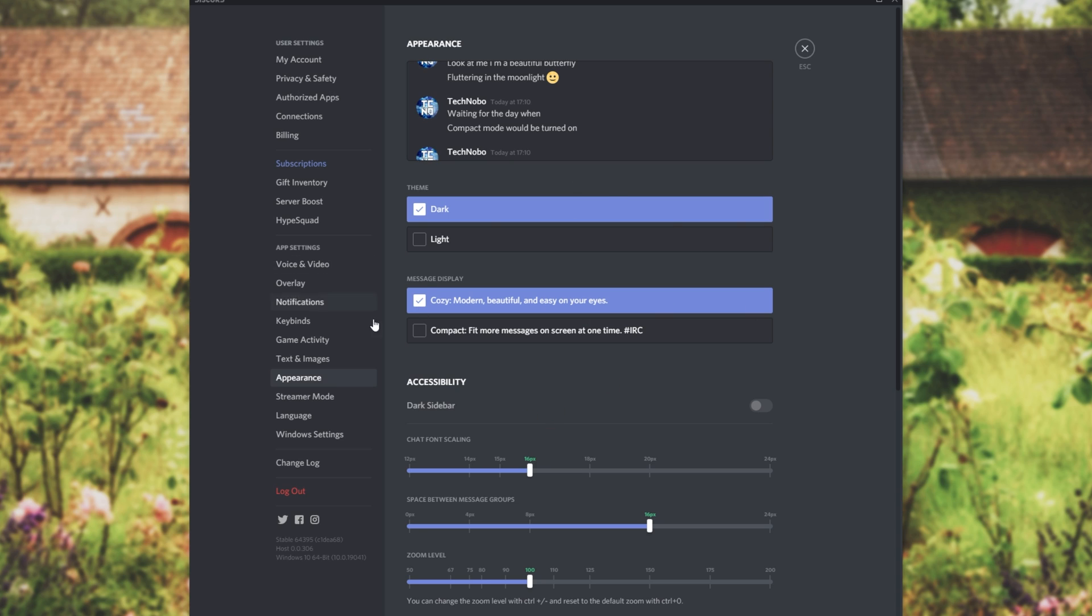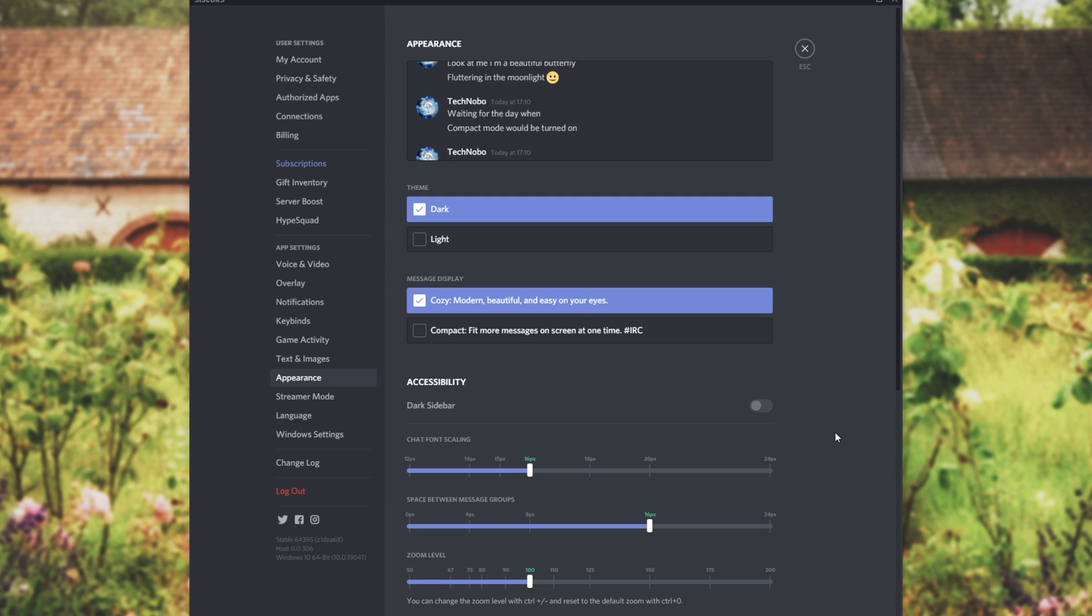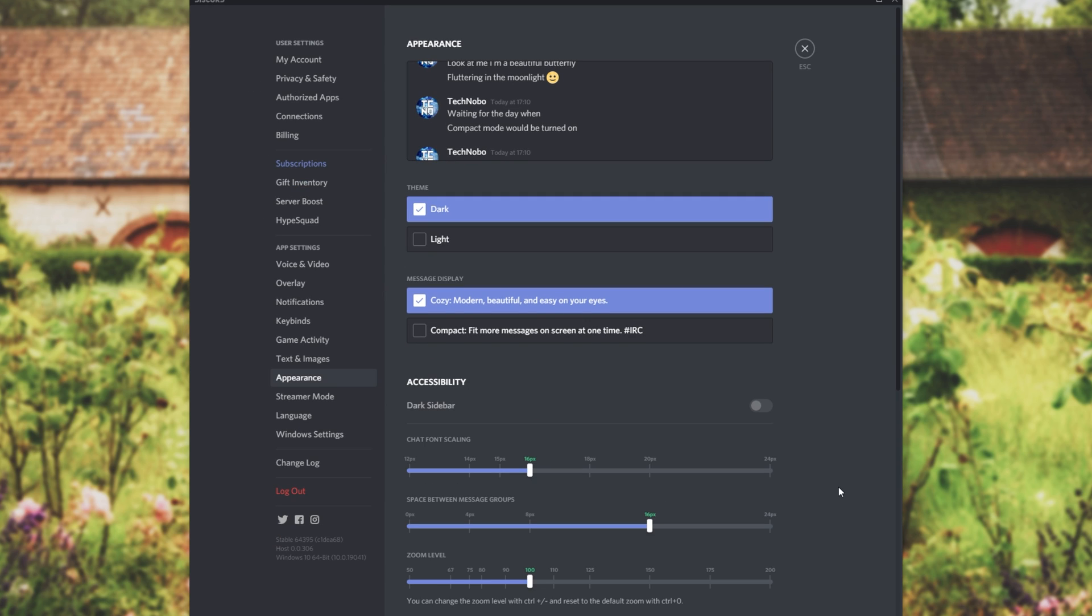Because Discord is simply a web app that we can download you can hold down control and hit plus or minus on your keyboard to zoom in and out of Discord. This is of course the same for basically any other web page in any other browser.